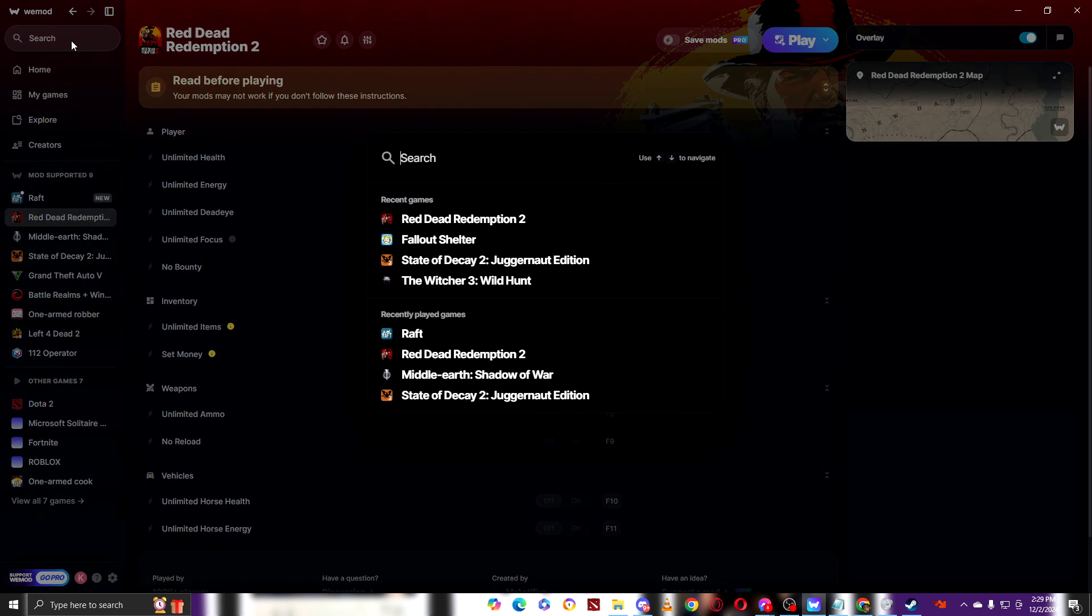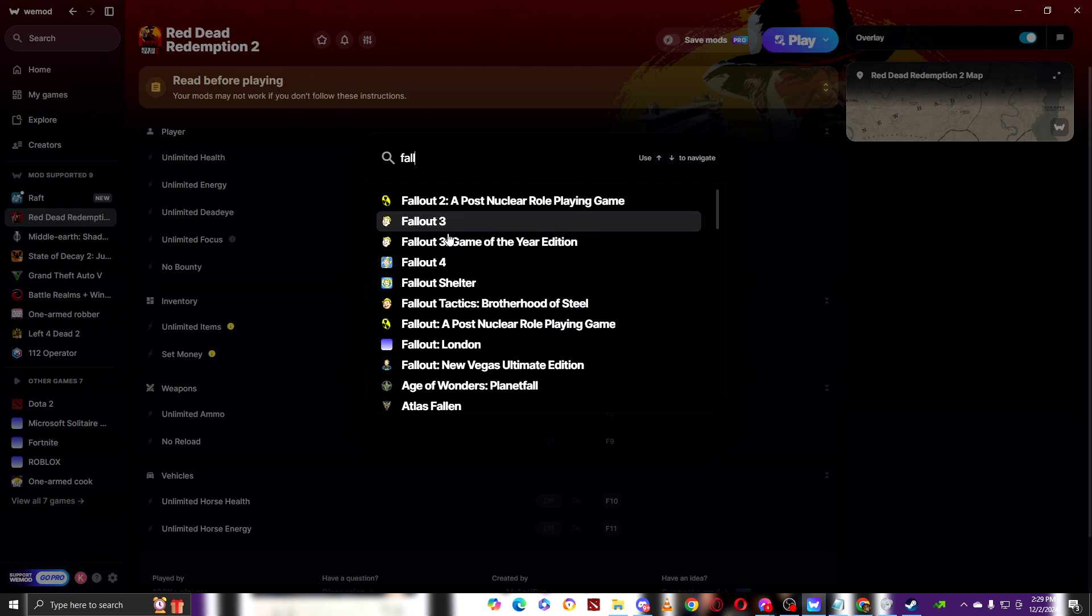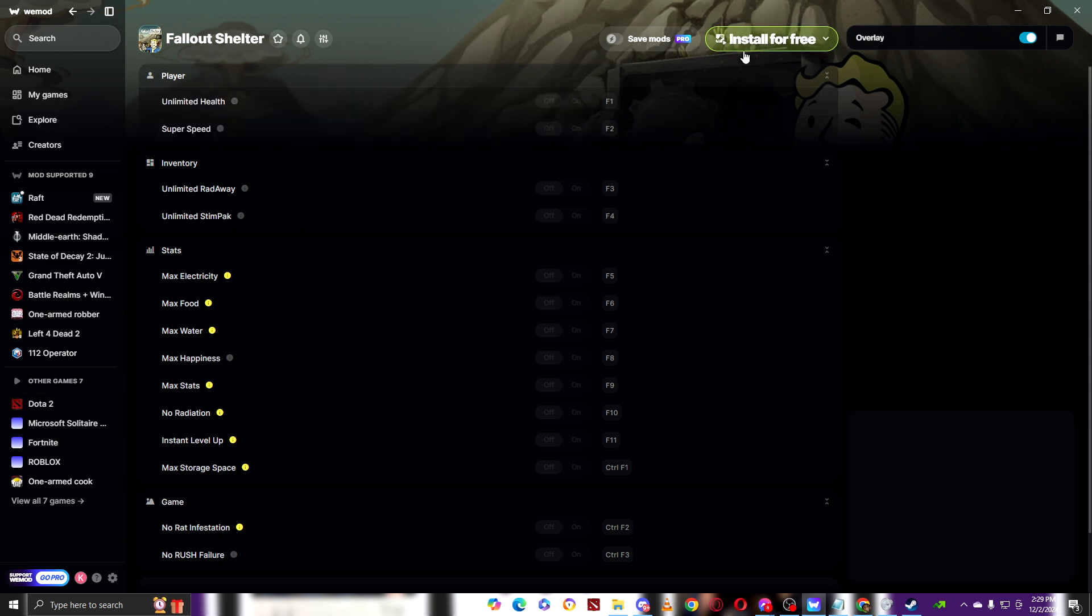But unlike here in the Fallout Shelter, right here, Fallout Shelter, it is free on Steam.